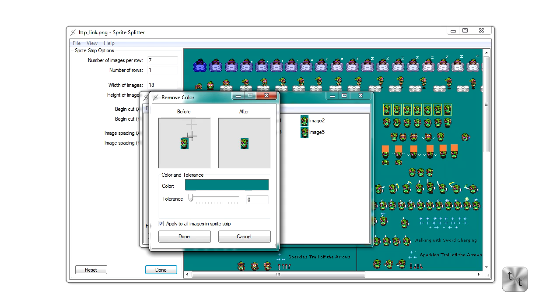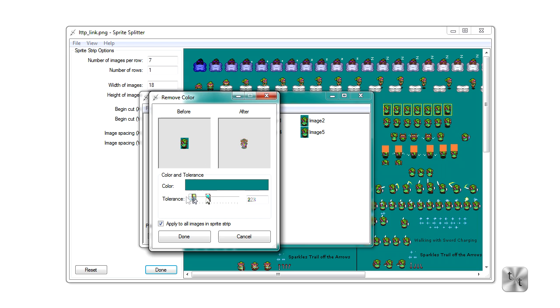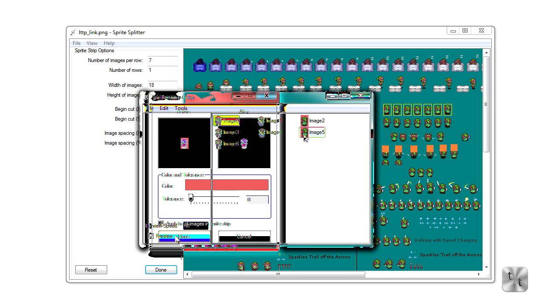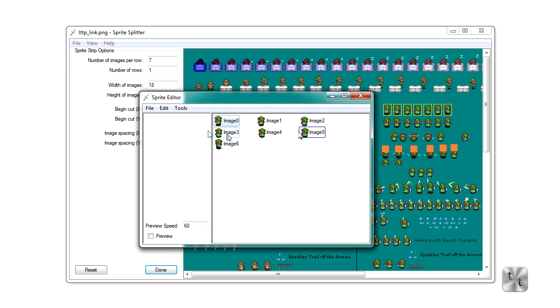Now in the before window, you can see that we have this little cross. Now we're going to take that cross and put it into the background color. And you can see in our after window, it shows a little preview without that teal background. You can change tolerance so that you can get some distinct image, or you can hit apply to all images in sprite strip, and what that'll do is crop all the sprites in that item list with that color. We're going to apply to all. We're going ahead and click done here.